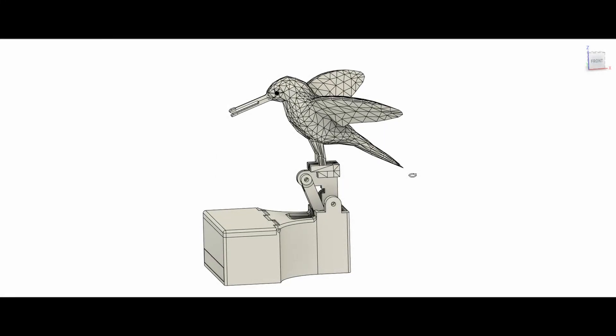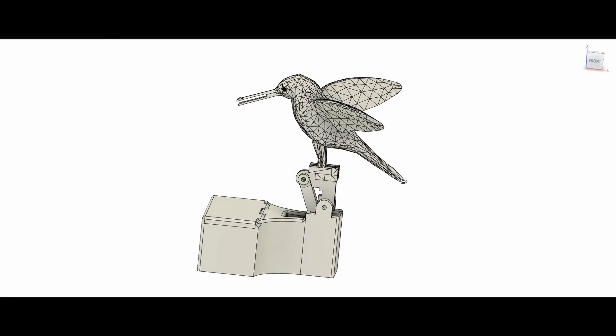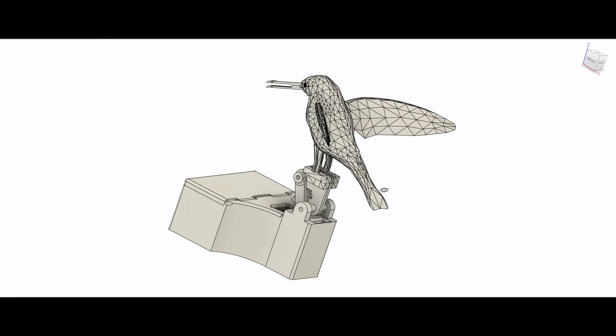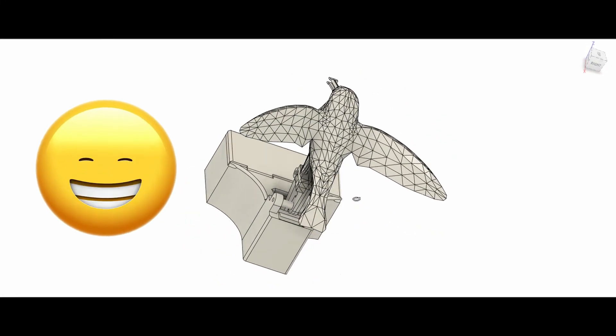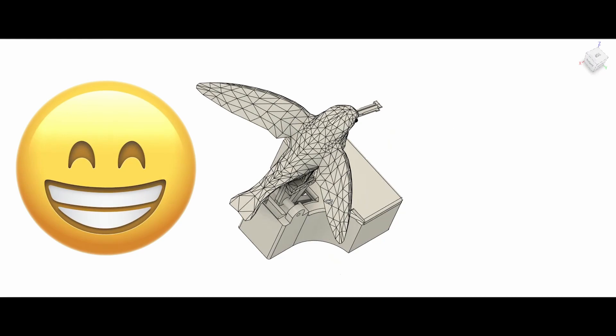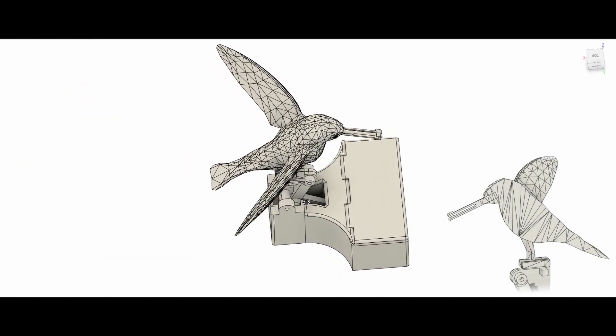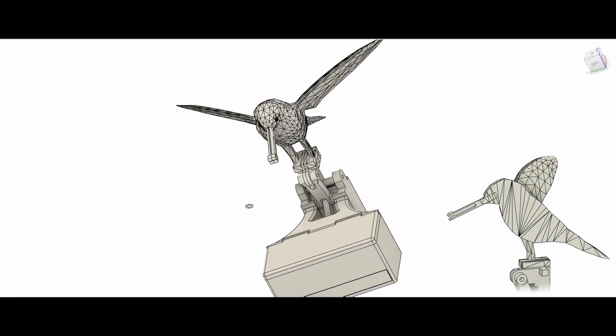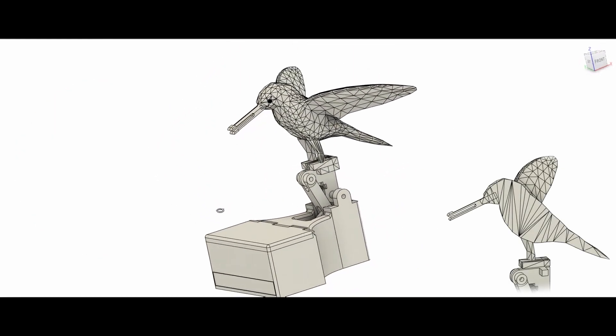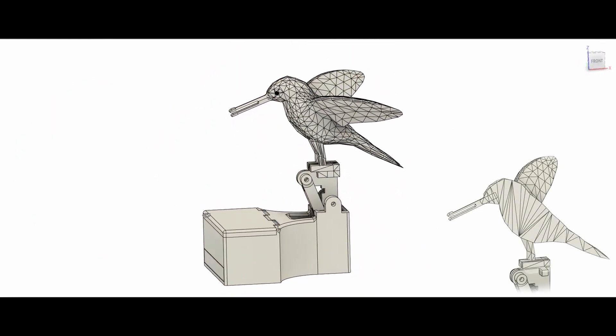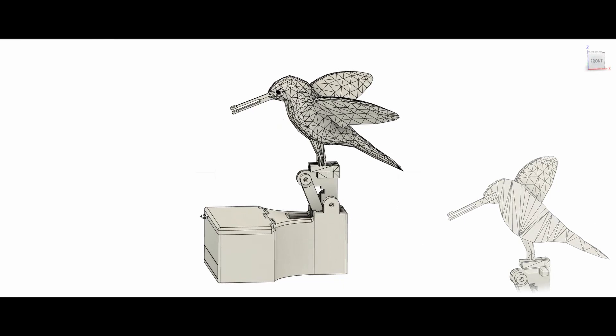So I created a Fusion 360 model based on Amman's idea. Hopefully you agree my bird is nicer. The bird is actually in two pieces, so it can be easily 3D printed without the need for supports.